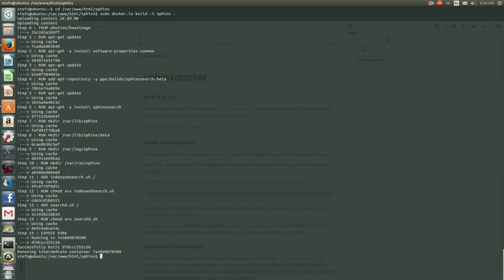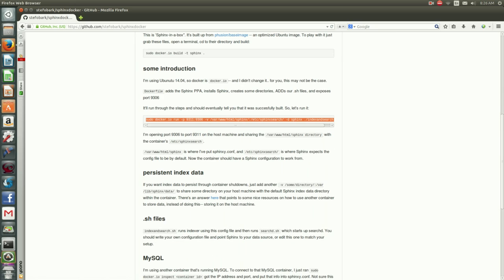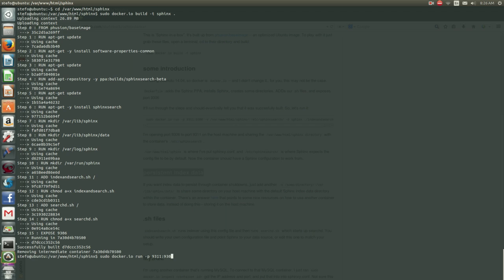Then we can run this. We can do the dashp to get 9306 connected to our local 9311. And for persistent index data, we can share the directories on our host machine, so that Sphinx creates index files on our host machine instead of in the container.